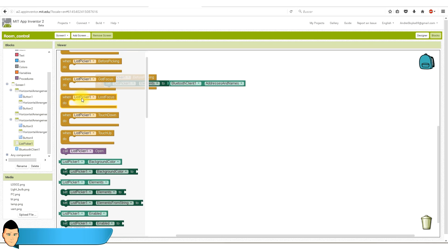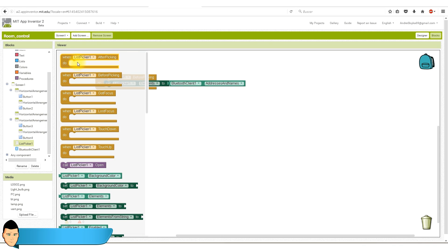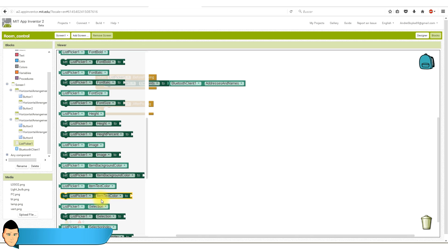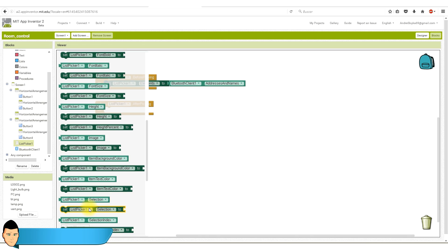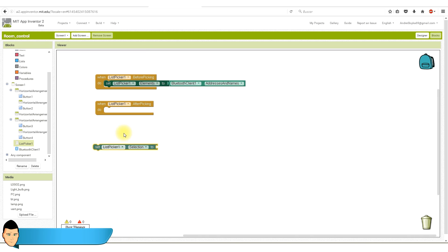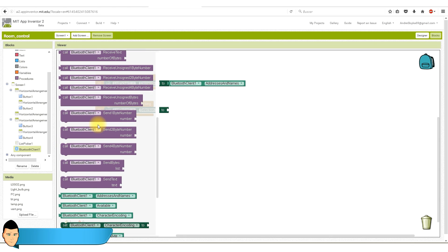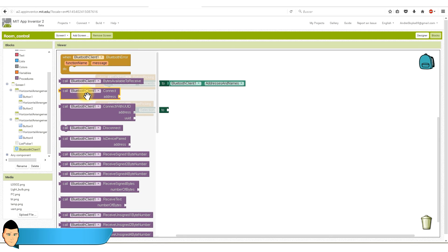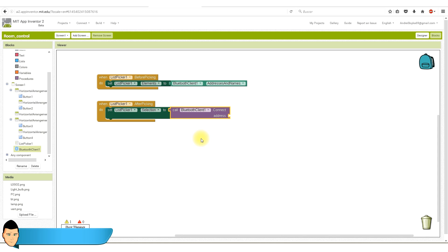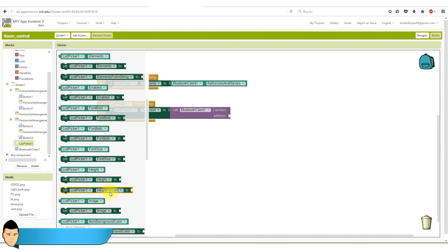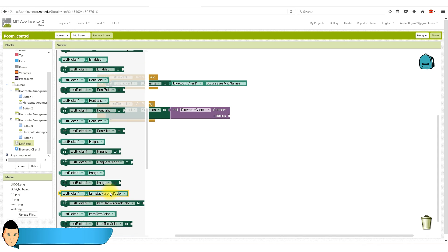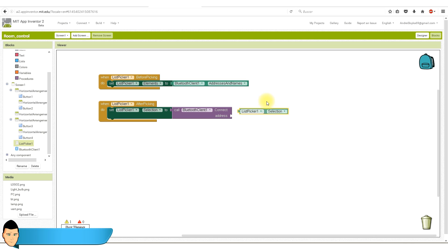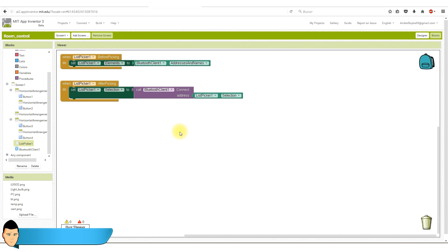We go again to the list picker and select now the after picking block and drag it. Now go to set list picker selection to. Now we go to the Bluetooth block and drag the call Bluetooth client connect addresses block. Finally, we go to the list picker again and drag the list picker selection block. Our connection block is ready.